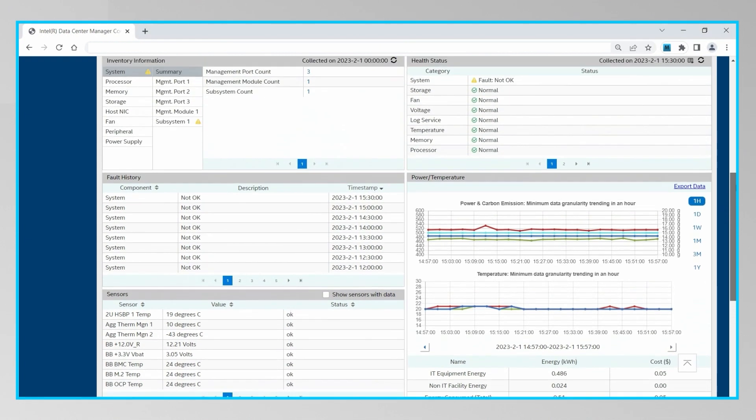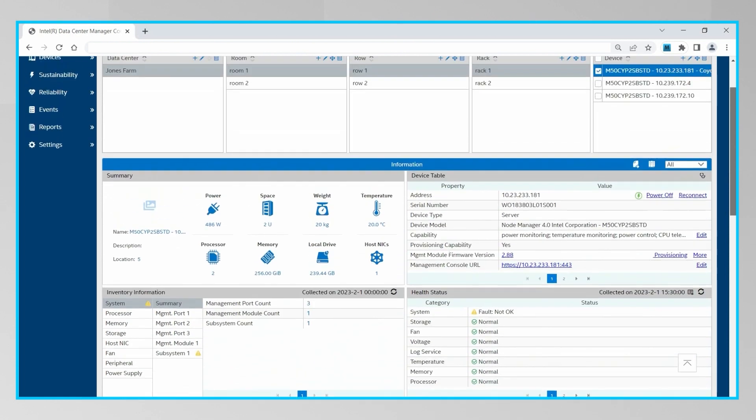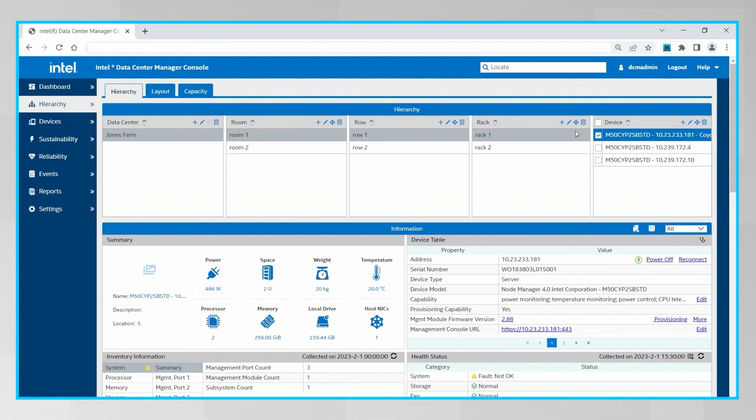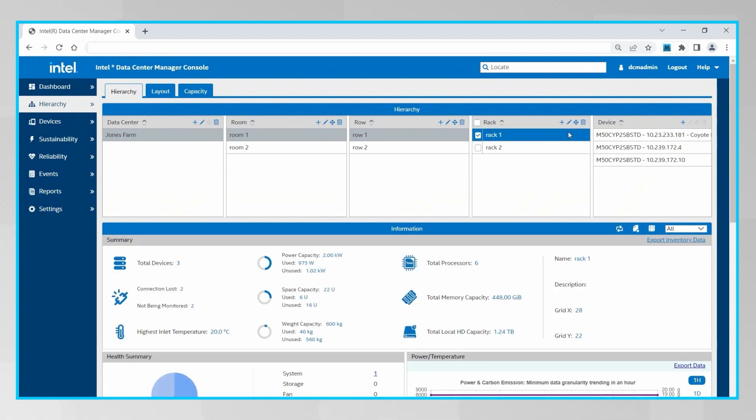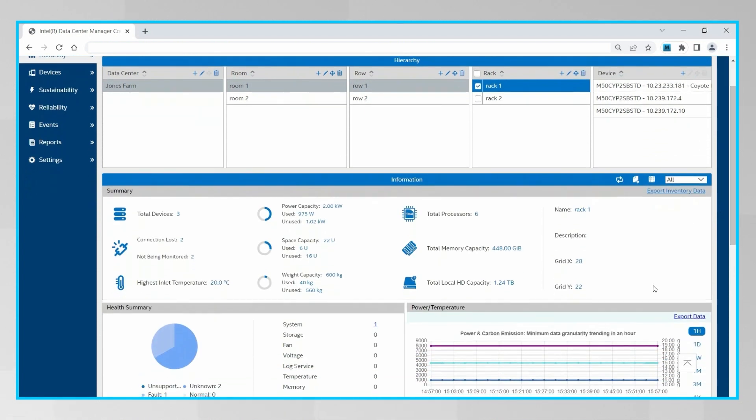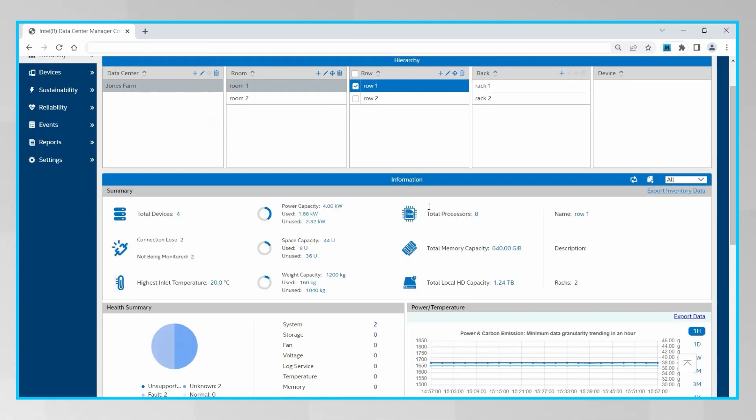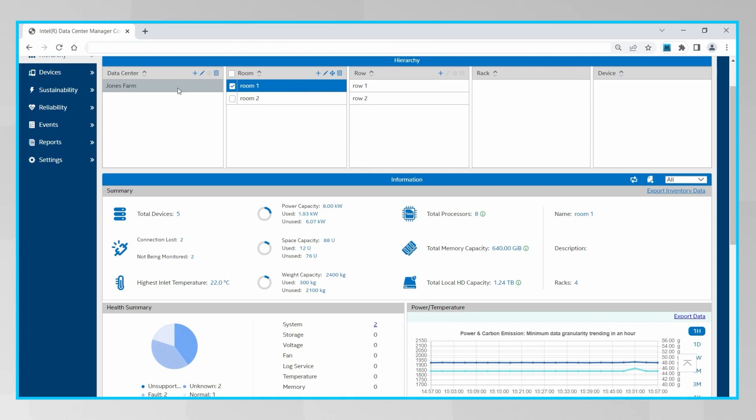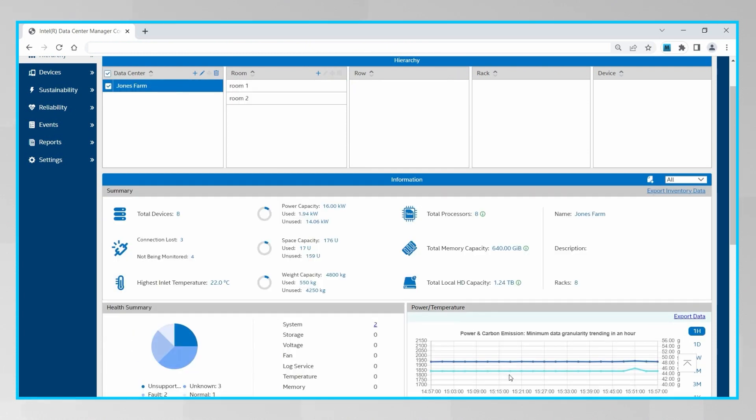DCM can also aggregate the carbon emissions as you move up the physical hierarchy of your environment. So while we were looking at the carbon emissions of this particular server over time, you can also see that on the rack, row, room, and data center levels.